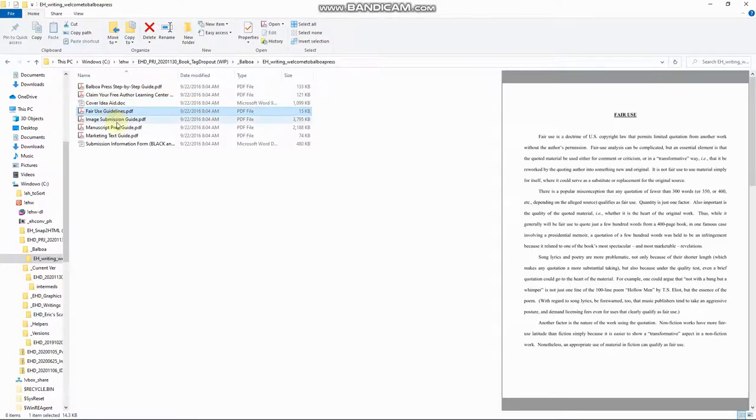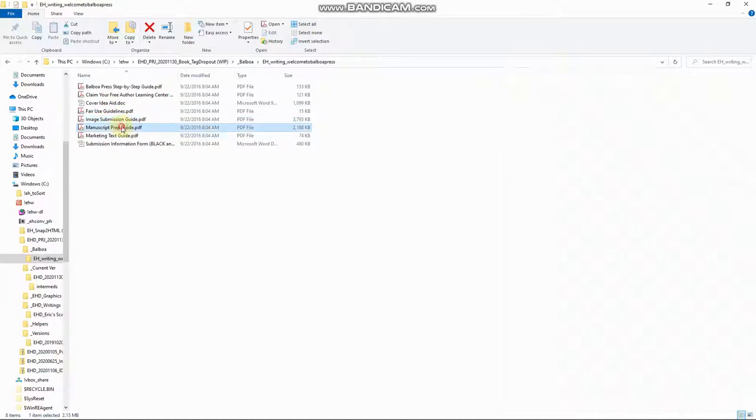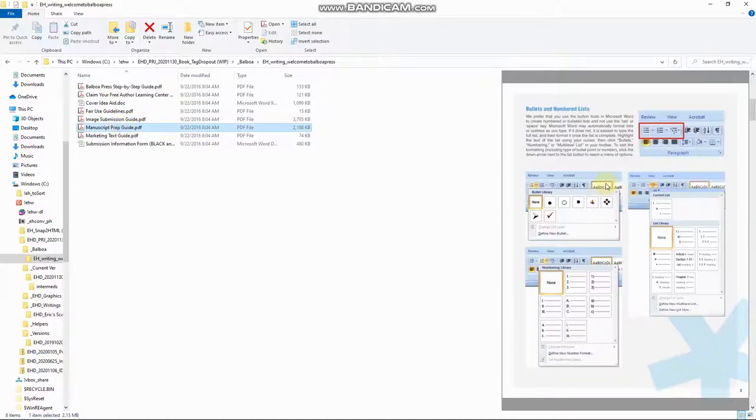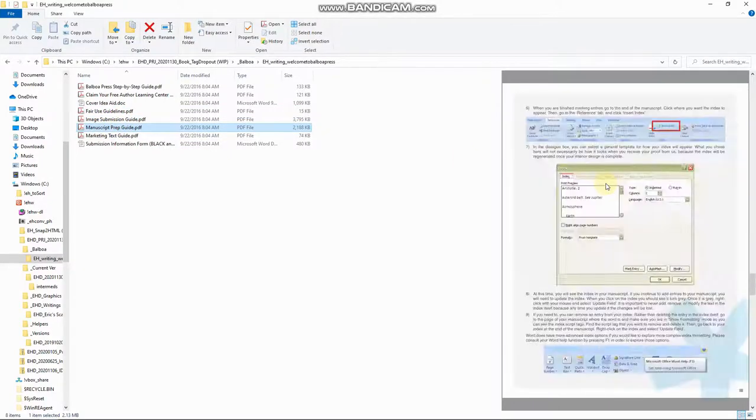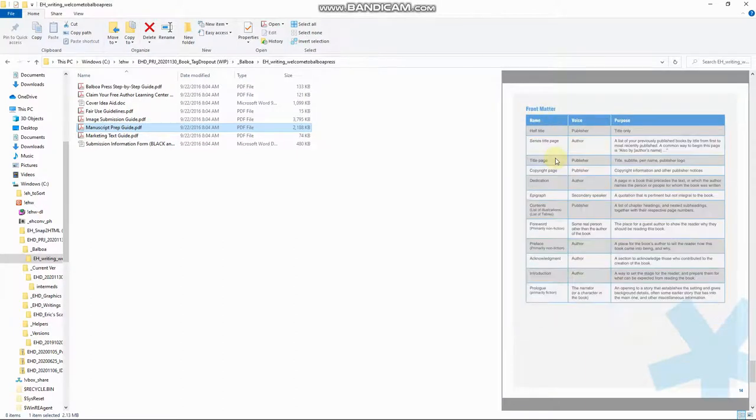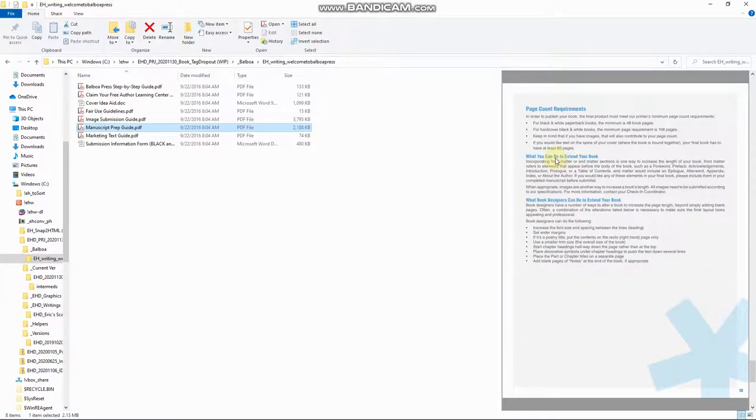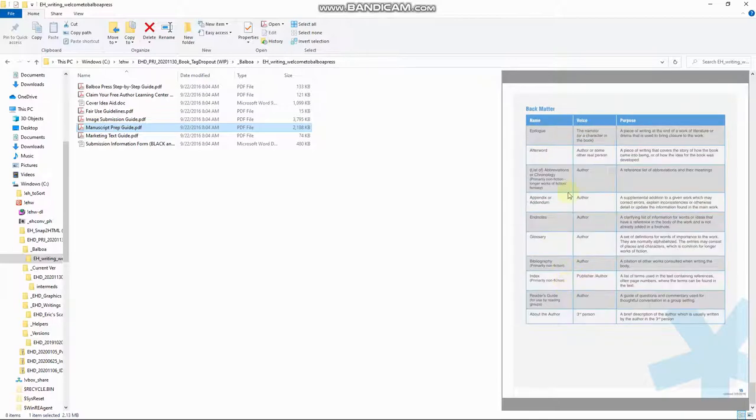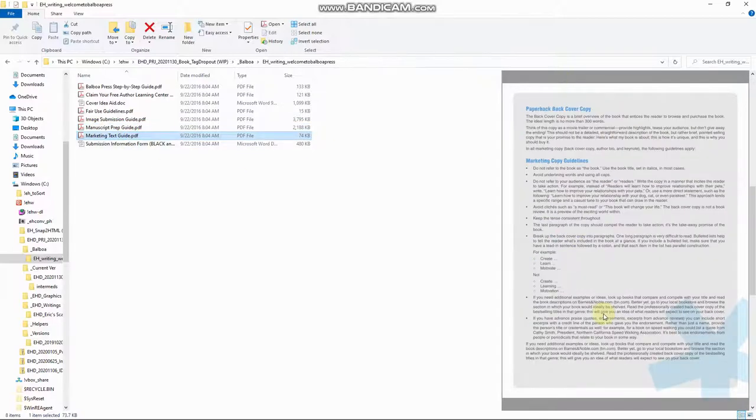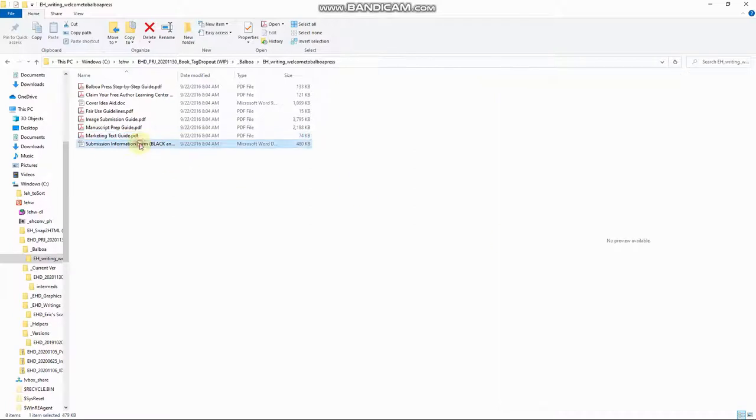And then, these, this is a set of documents that I got directly from Balboa Press. Covering an idea. Fair use guidelines. Image submission guidelines. Manuscript preparation. See, they give you how to do it in Microsoft Word. And then, here's the stuff about the matters. Front matter. Back matter. Mark, there's a marketing guide. They gave me all these helper documents.